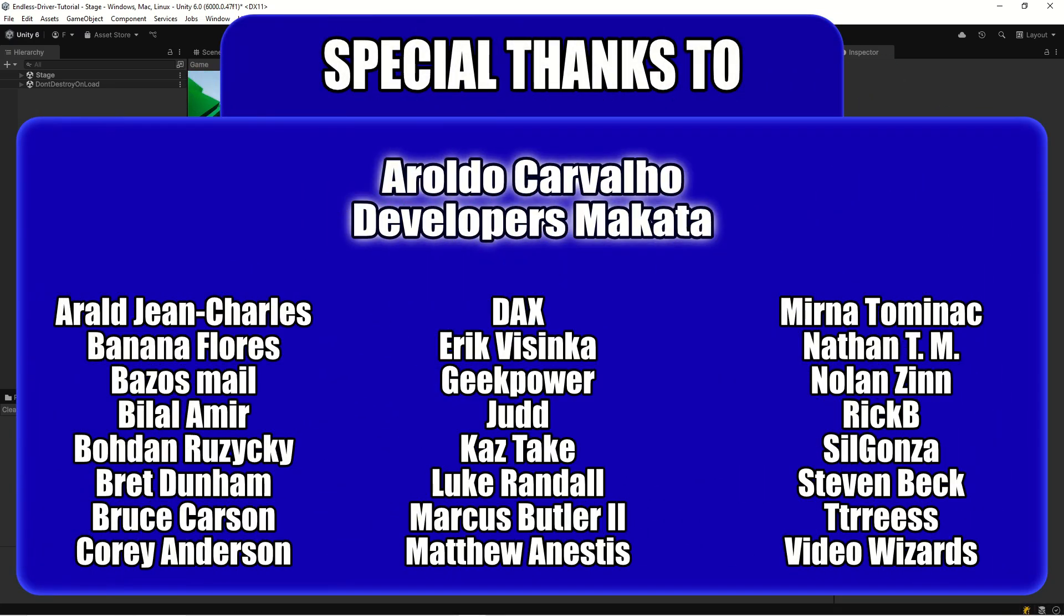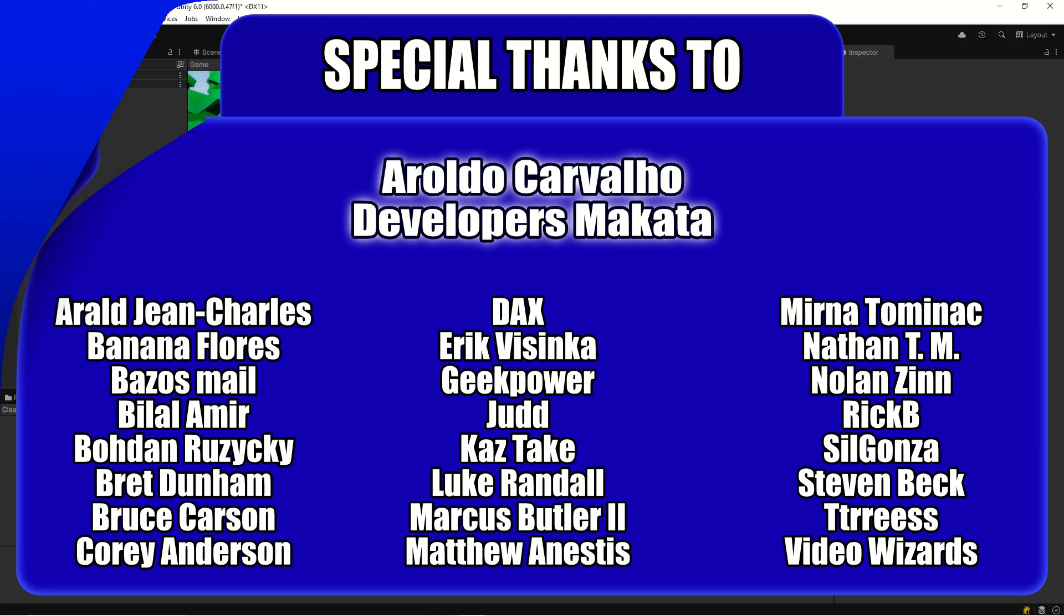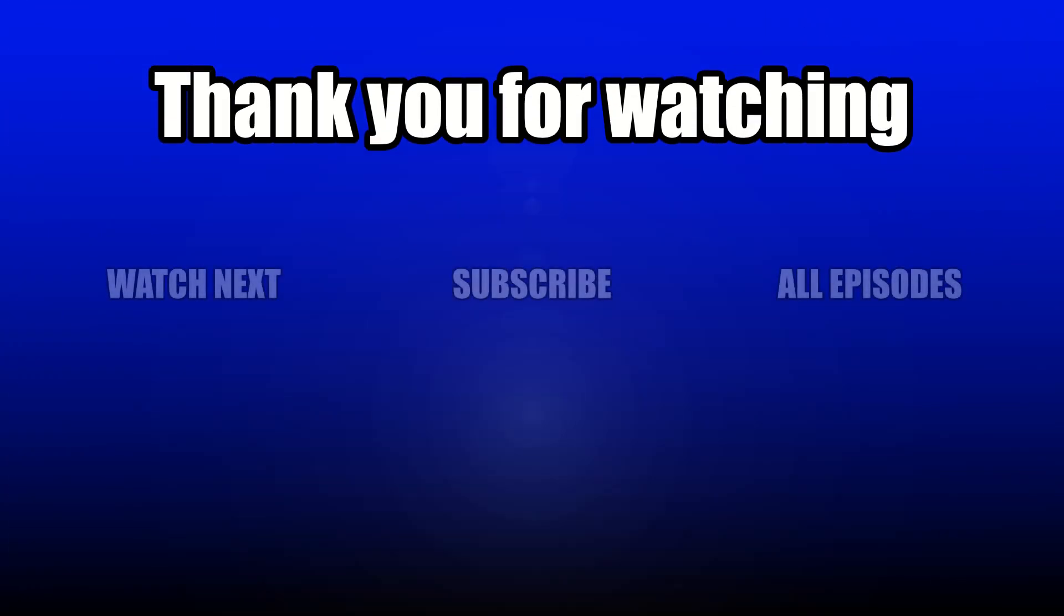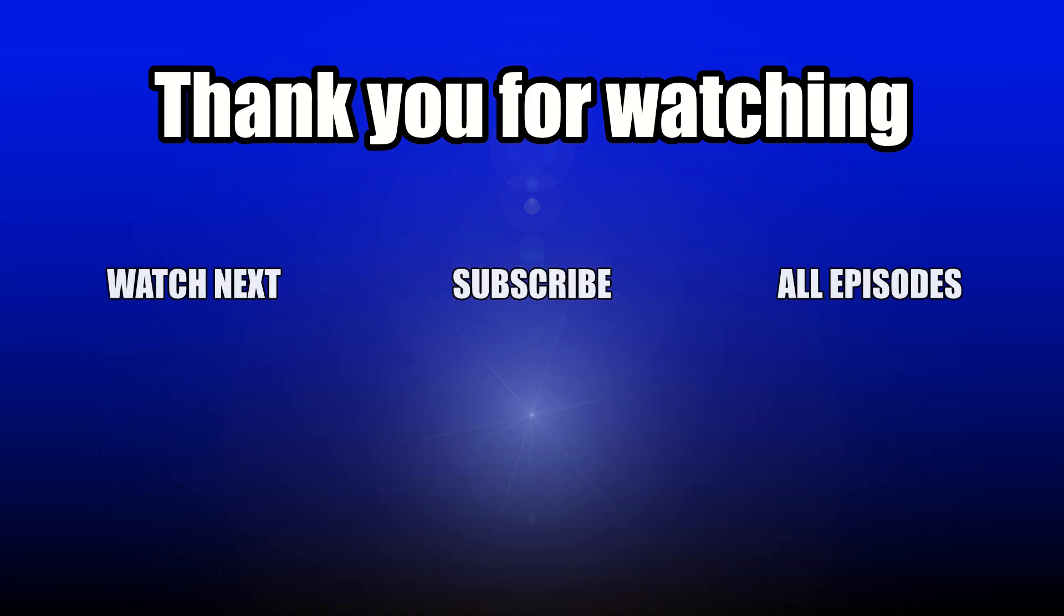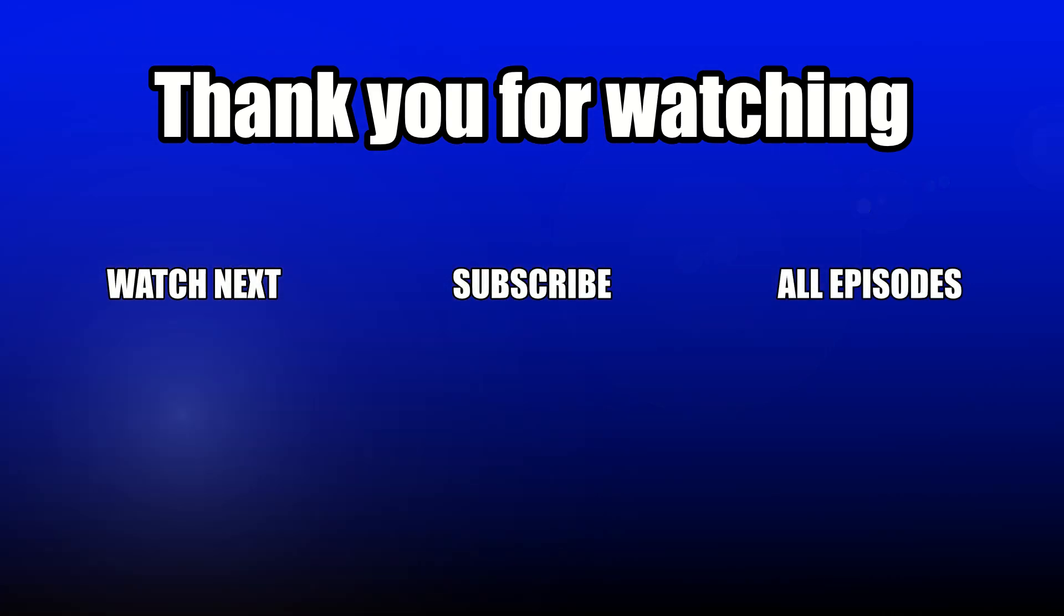I'd like to give a shout out to our Patreon supporters. It helps us with every single contribution that we can get, so please consider supporting us on Patreon. The link is in the description. Thanks for watching and don't forget to like and subscribe. I'll see you in the next video.